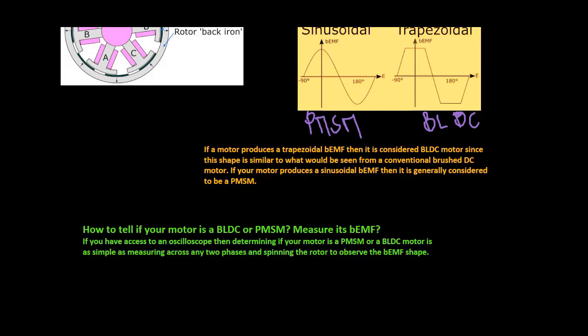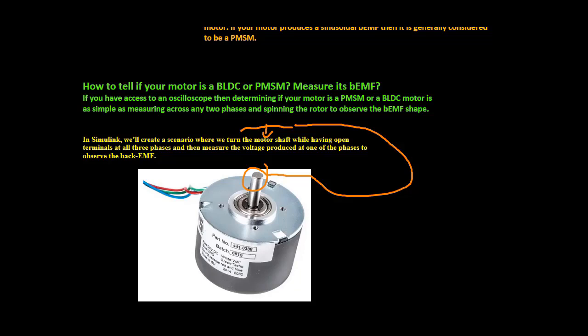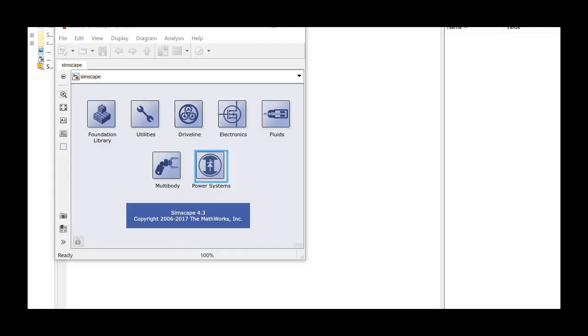If you have access to an oscilloscope, determining if your motor is a PMSM or a BLDC motor is as simple as measuring across any two phases and spinning the rotor to observe the back EMF shape. In Simulink, we'll create a scenario where we turn the motor shaft while having open terminals at all three phases and then measure the voltage produced at one of the phases to observe the back EMF.